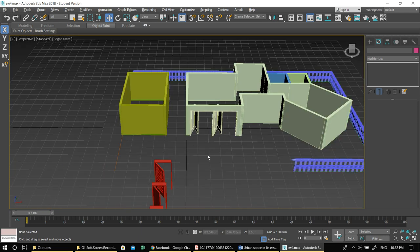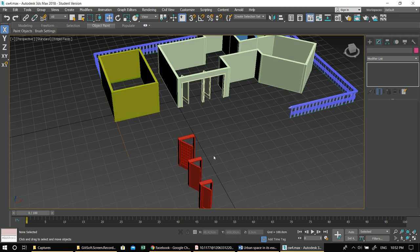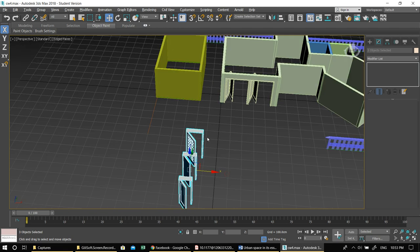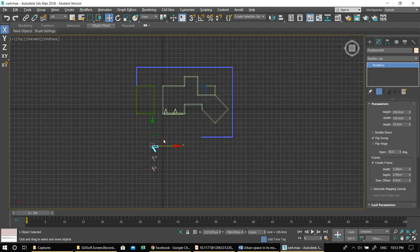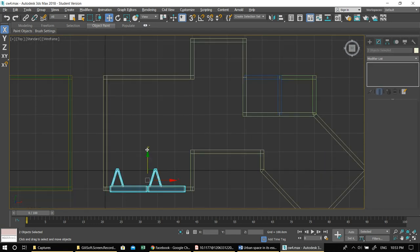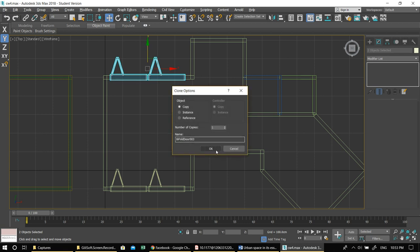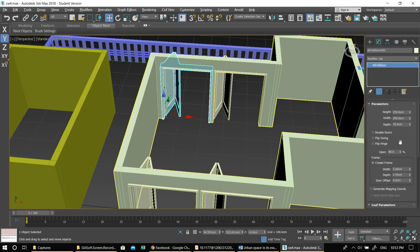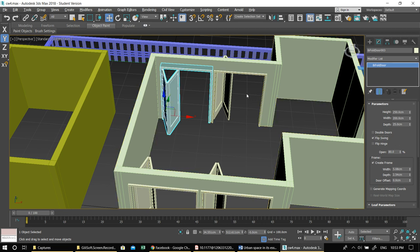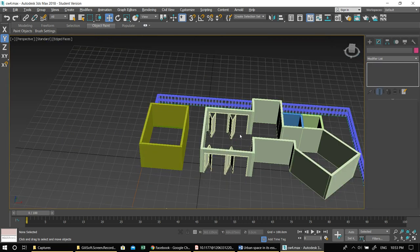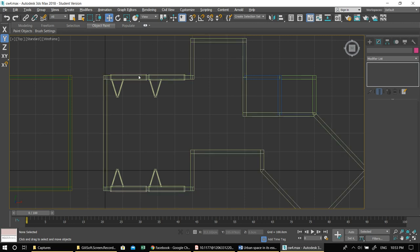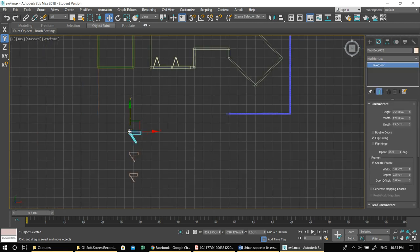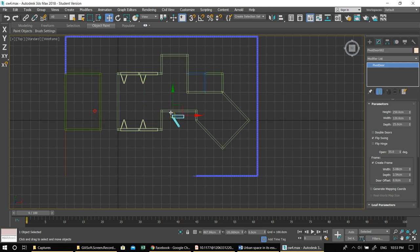Worst case, if linking doesn't work, you can use Boolean or Edit Poly to manually open a hole in the wall. Let me change the color — too much red. For the living room entrance, I have two doors. Shift-drag to copy the second one. Since these doors open outward that would be a problem, so use Flip Swing on both so they open inward — creating a spacious living room that can open on both sides if needed.